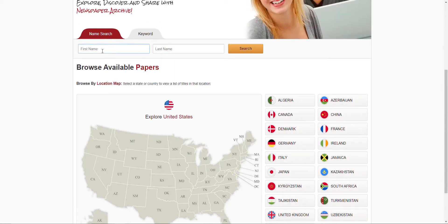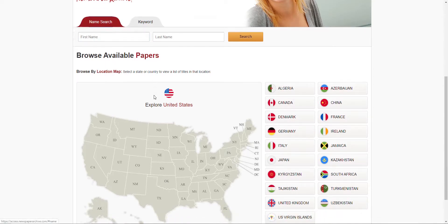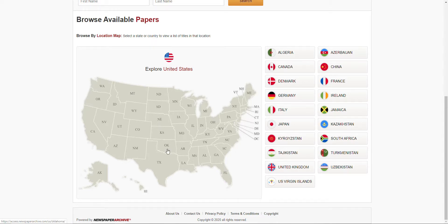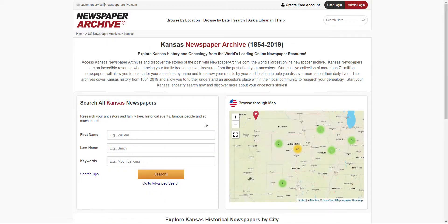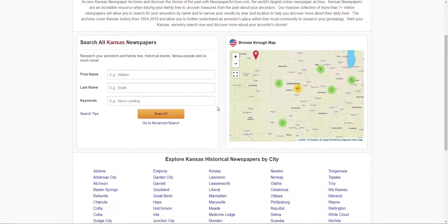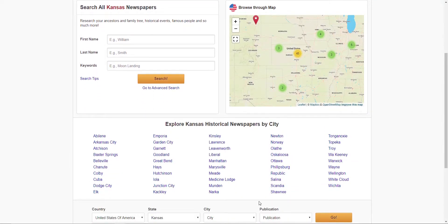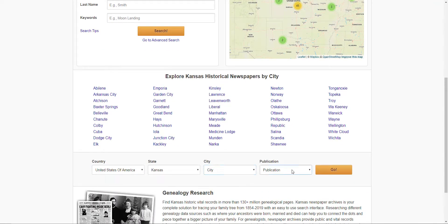If you don't know of a name or keyword to type in, you can go directly to the state you want to look at. Since we're in Kansas, we'll do Kansas. If you want to research your ancestry or family tree, you can put in names or keywords to search all the Kansas newspapers. Scrolling down to the bottom will give you all the listings for historical newspapers by city in Kansas.